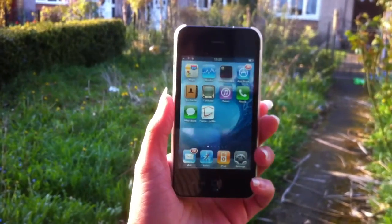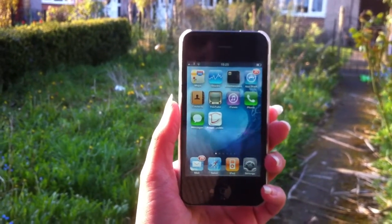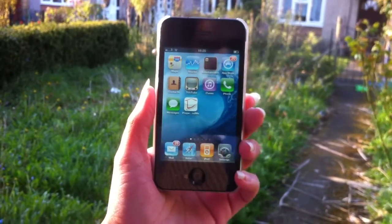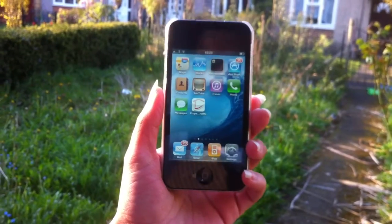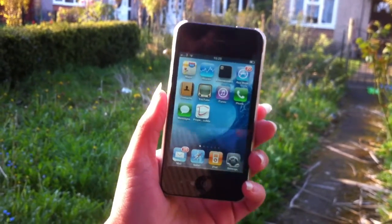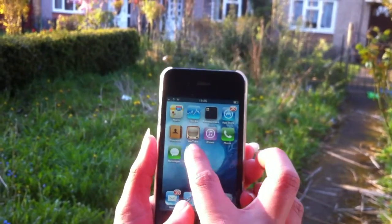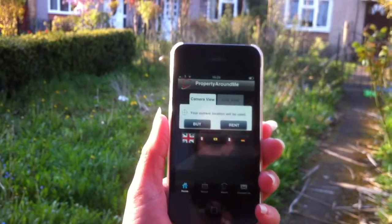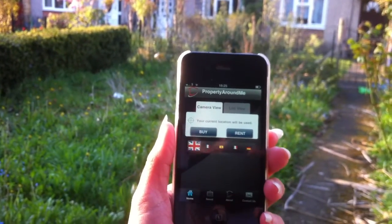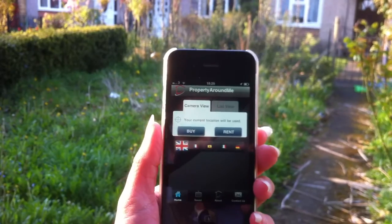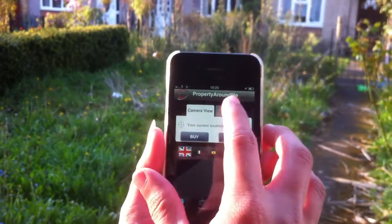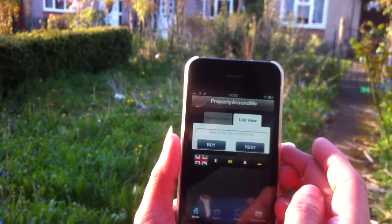Hi everyone, here we have an iPhone augmented reality app by the name of PropertyAroundMe. You can click here and go to the main page. As you can see, it has a camera view and the list view.